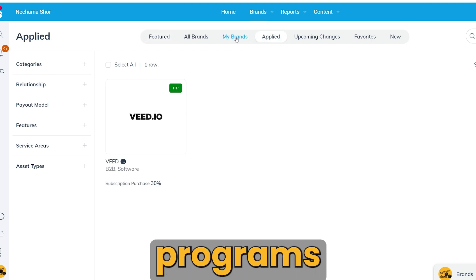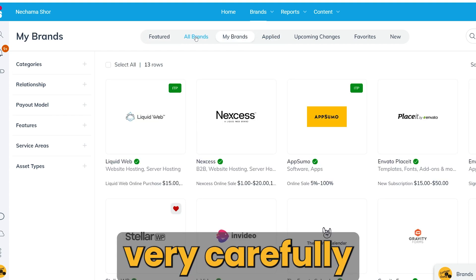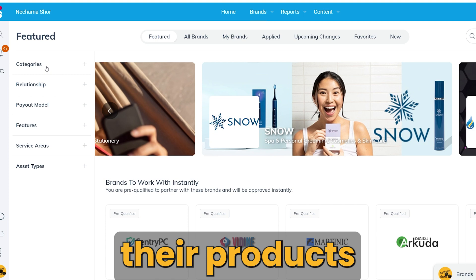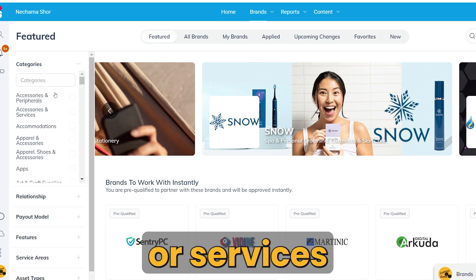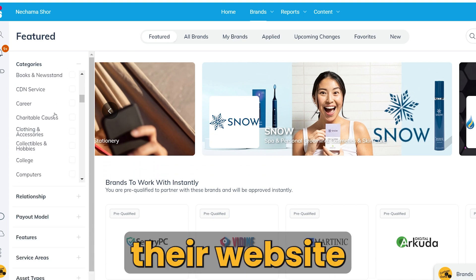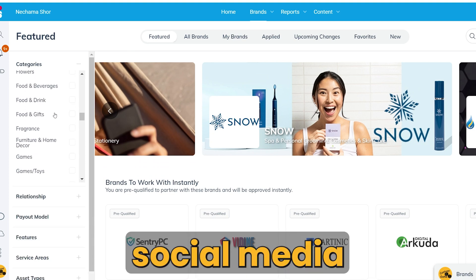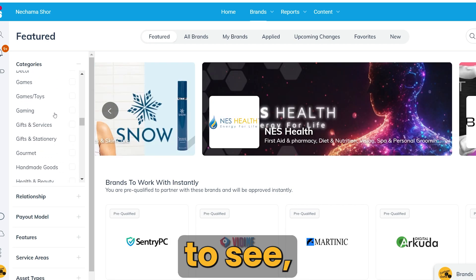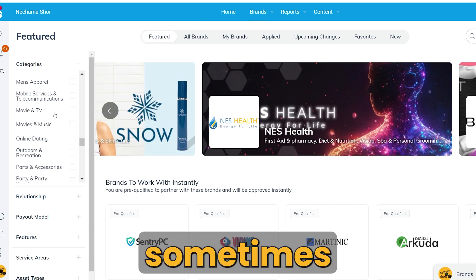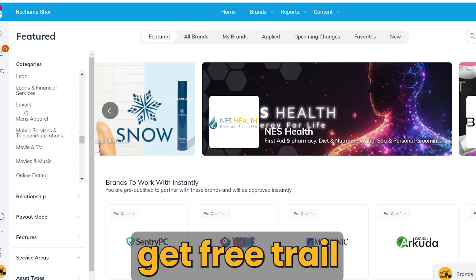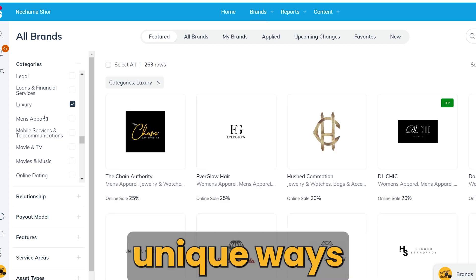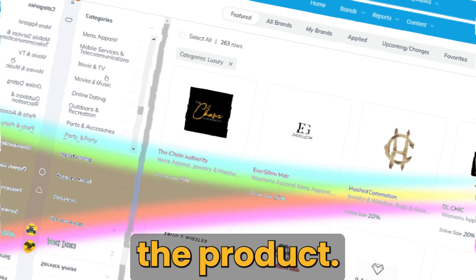I always check affiliate programs very carefully before promoting them. If I'm not using their products or services every day, I at least visit their website and social media profiles to see what others think about their offering. If it's software, sometimes you can get a free trial to test it out or find unique ways to showcase the product.